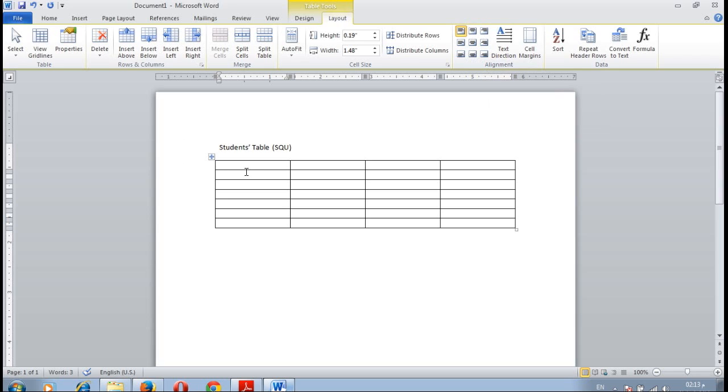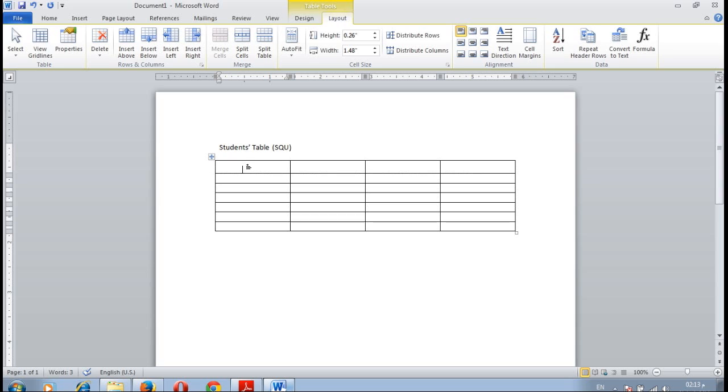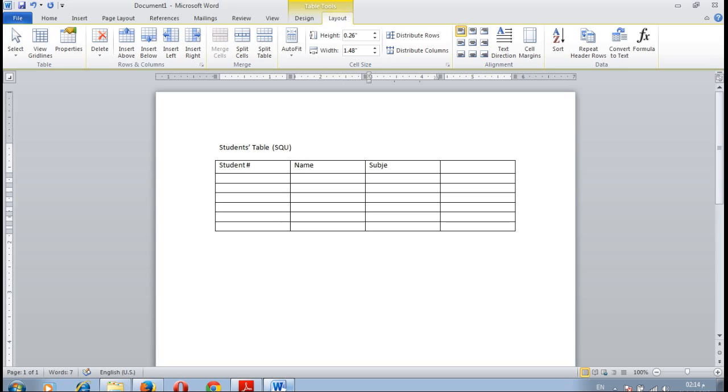Now we need to insert the text only. The first column text is student number and then name, subject and general.